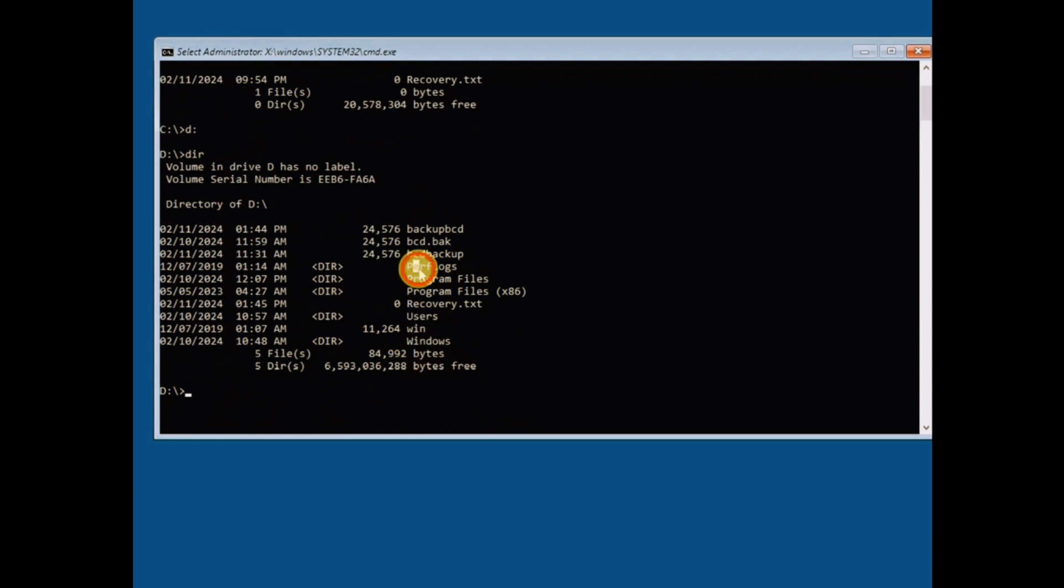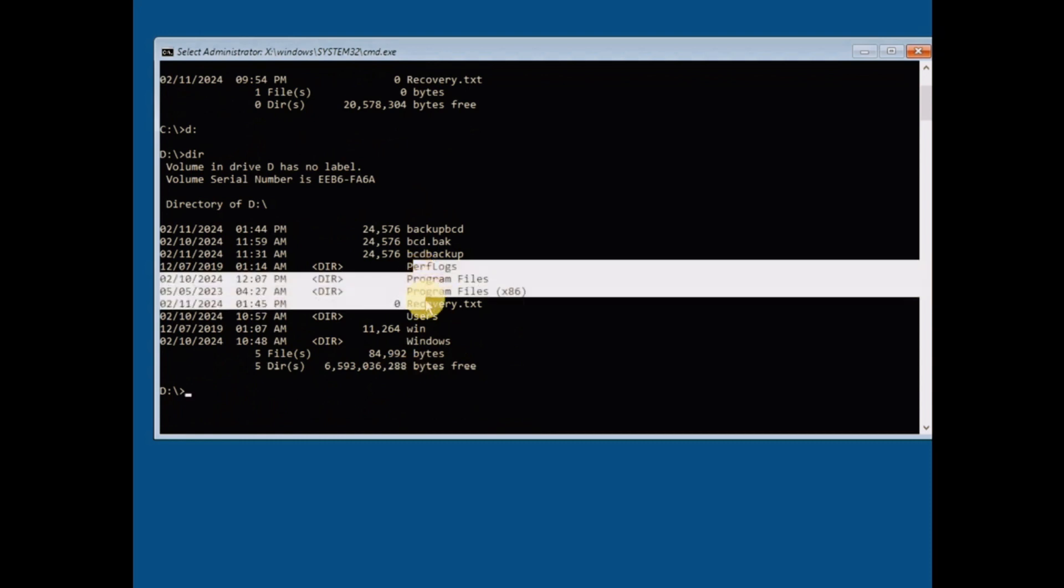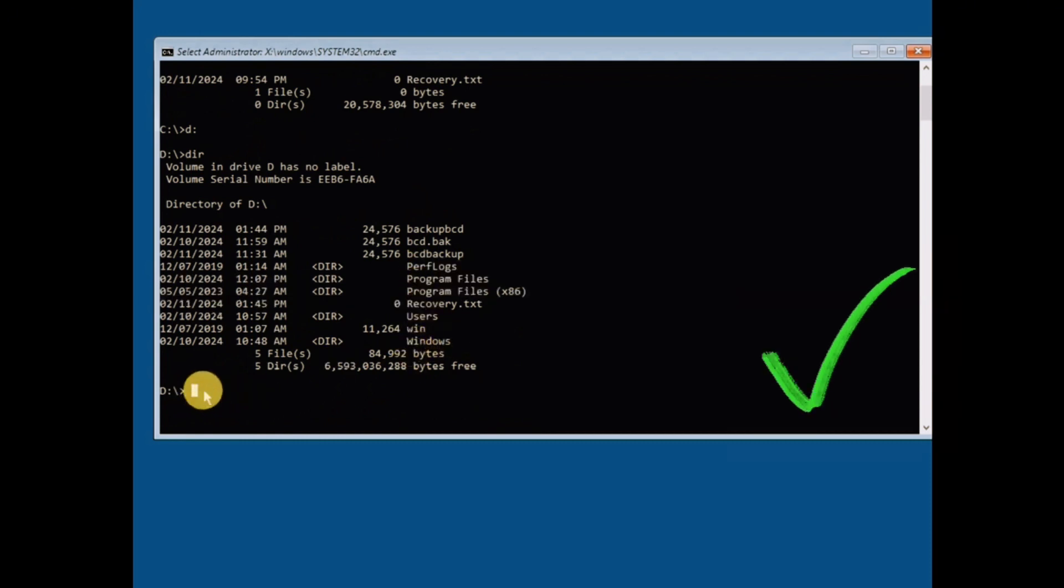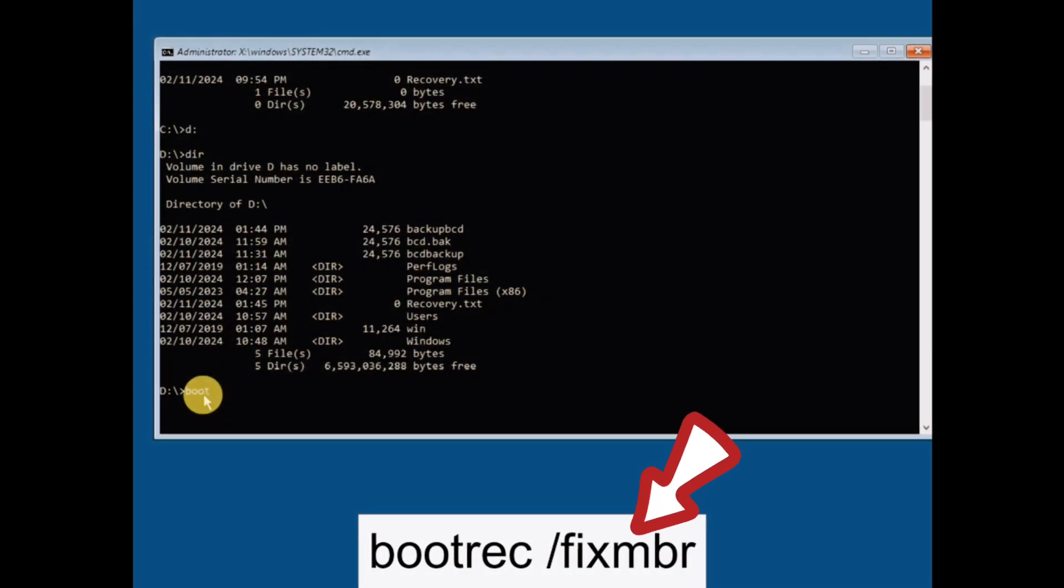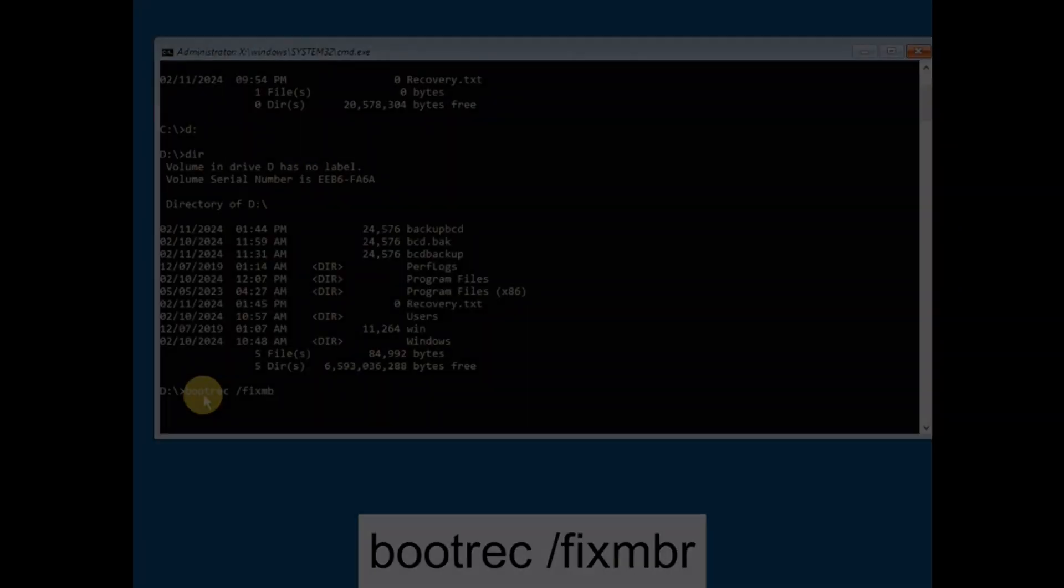This means we're in the right location. The first command you should enter while in the Windows directory is shown on screen. Enter this command and press Enter.